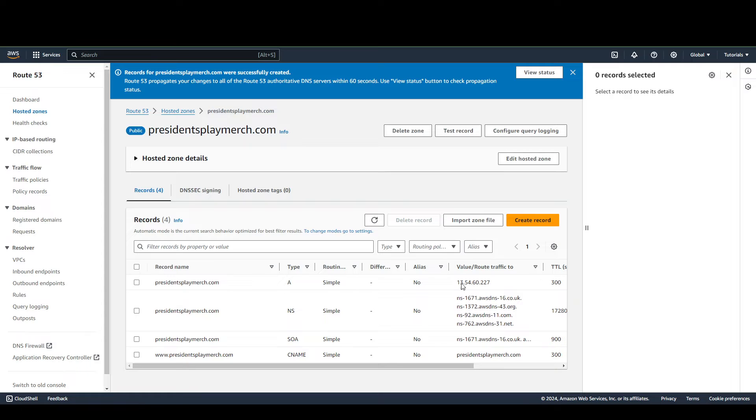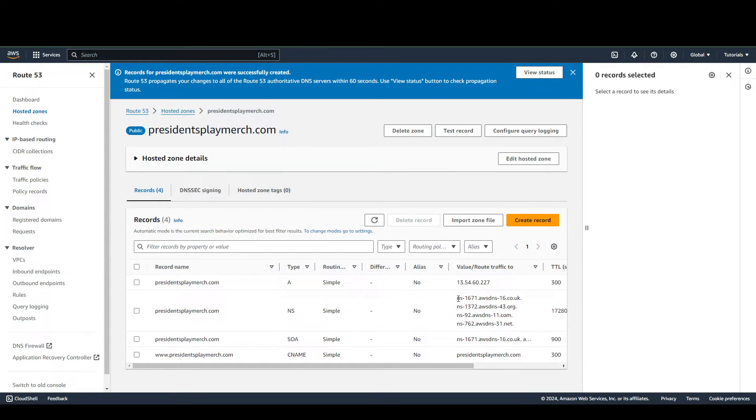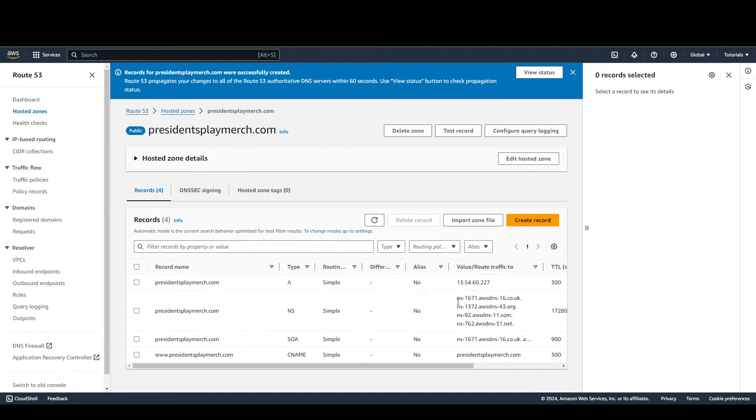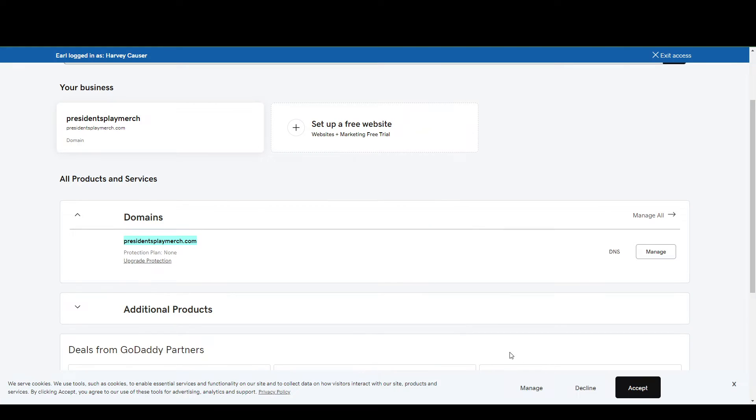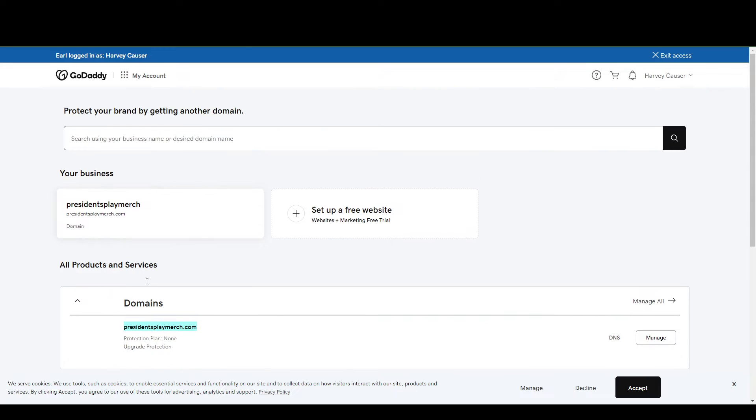Alright, so we already have these entries here. So what we're going to do next is we're going to need to copy these nameservers into our GoDaddy page. So we're going back to our GoDaddy page here.